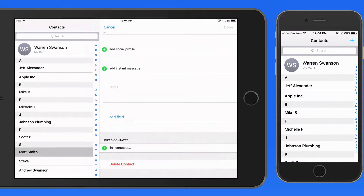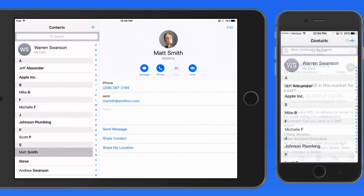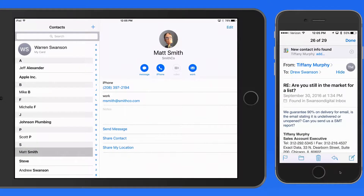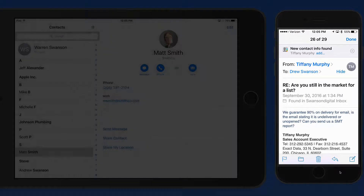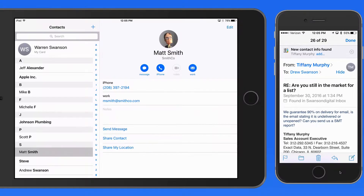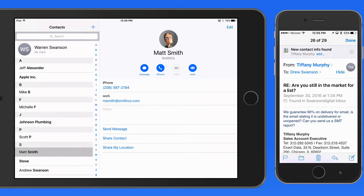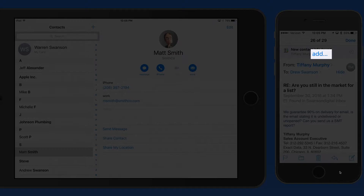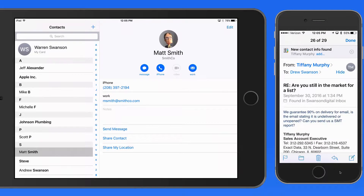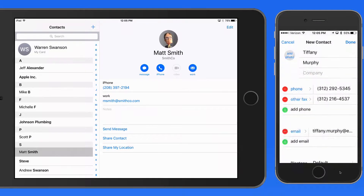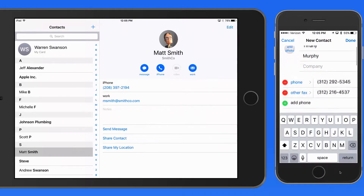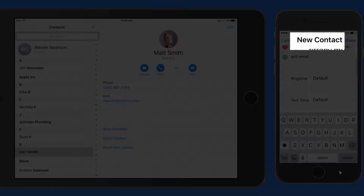Contacts can also be added from apps. I'm going to switch over to another iPhone. In Mail, this email contains all the contact information for Tiffany. Mail recognizes this and lets me know there's contact info in this message that I could add as a new contact. I just need to tap the Add button, and that brings all the contact information from the email into the New Contact page.